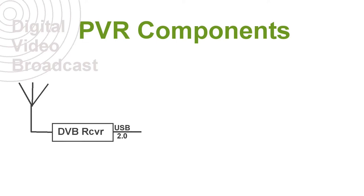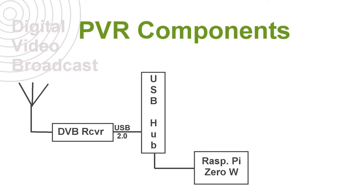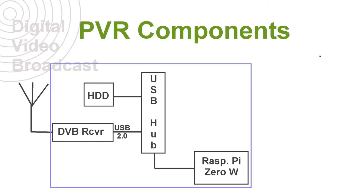I'm plugging that into a USB hub. The USB hub is connected to a Raspberry Pi. I'm also connecting a large hard disk drive. And really those four components together make a personal video recorder.